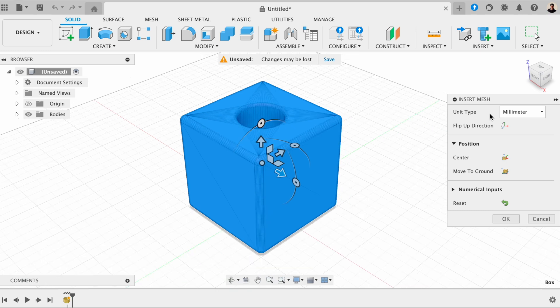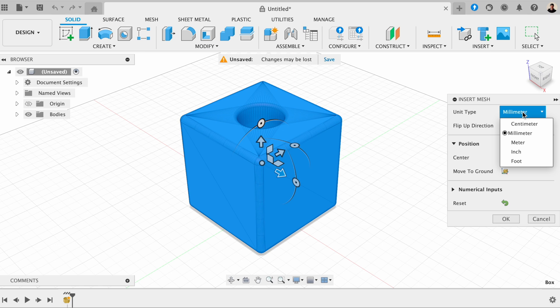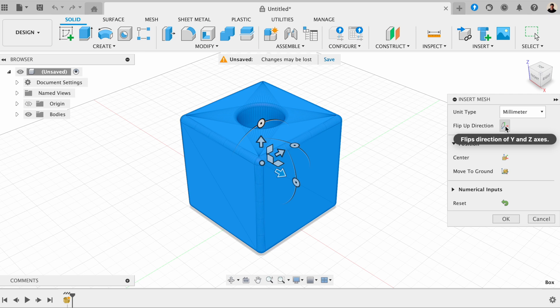And here we have the unit types. This one's in millimeters, but you can change this if you'd like. Then we've got the flip-up direction, and this flips the Y and the X axis.